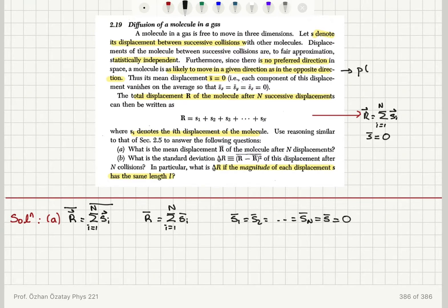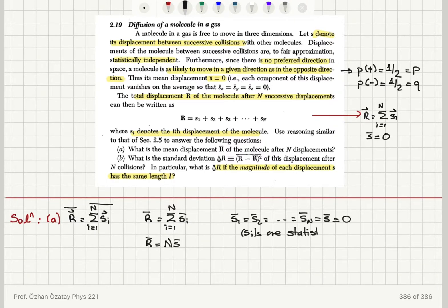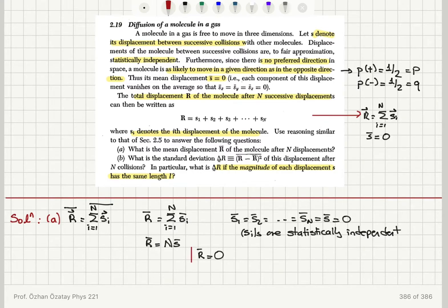The probability of moving in the positive direction is one-half, let's call this probability P, and the probability of moving in the negative direction is one-half, let's call this Q. Since each displacement has a mean value S-bar equal to zero, R-bar, which is N times S-bar because the displacements S_i are statistically independent, is therefore equal to zero. The mean value of the total displacement is zero.